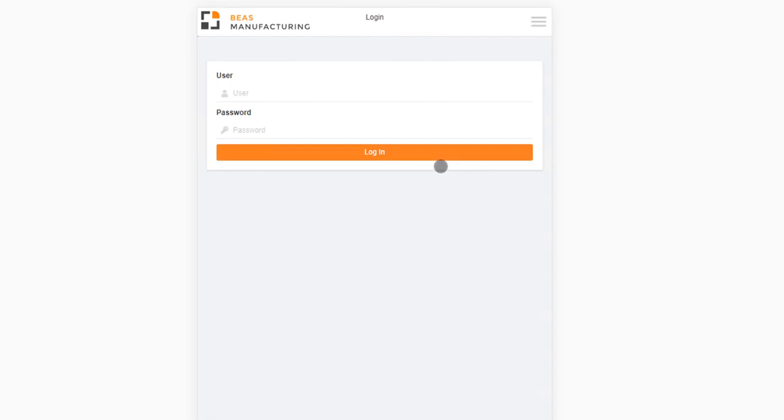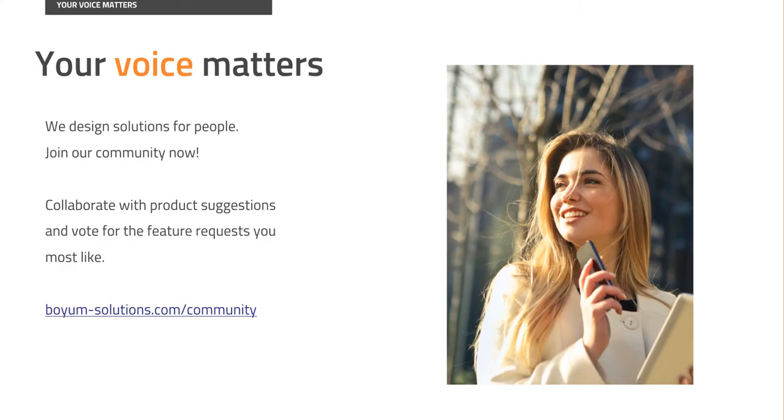For further information on the various settings, please visit our documentation page. Thank you for your attention and please stay tuned for our upcoming videos.